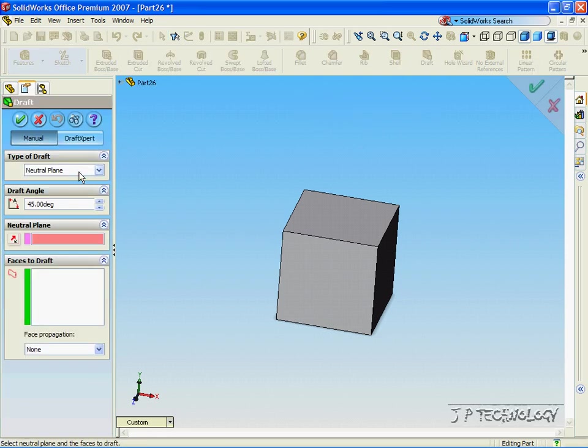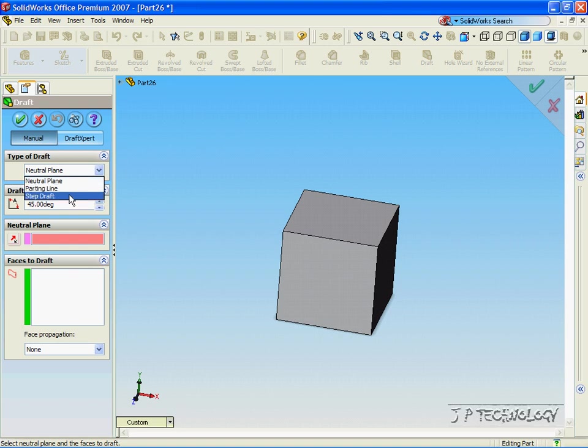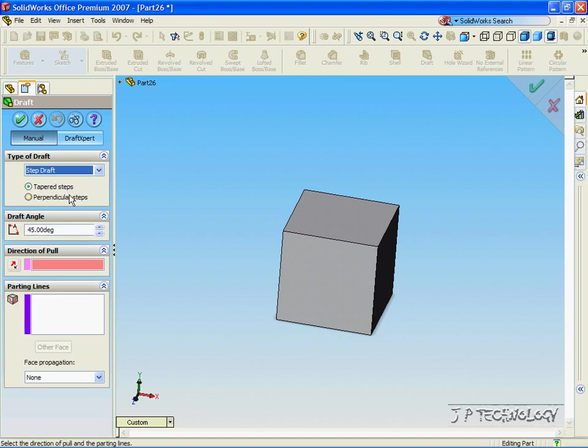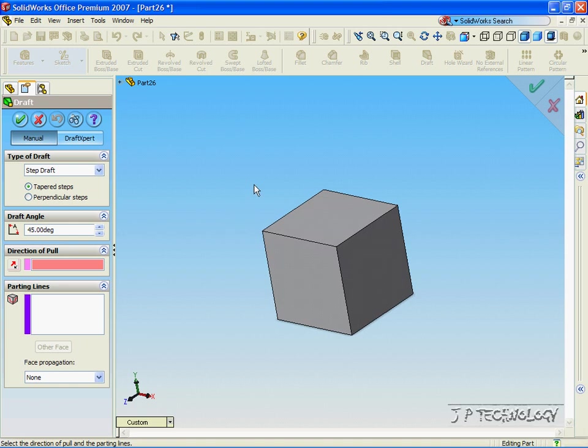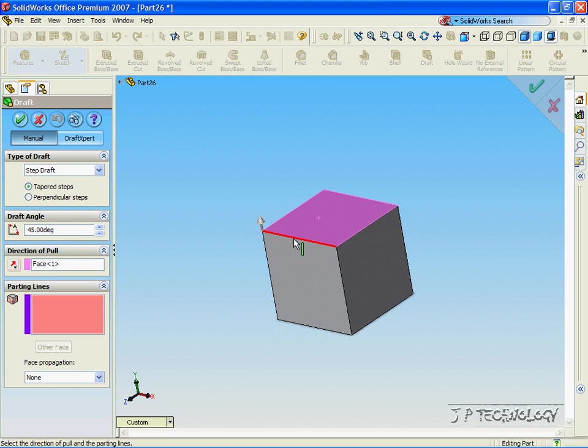Let's change the type of draft to a step draft. Now our direction to pull, we're going to click the top face of the square, and for the parting line we're going to click this line here.